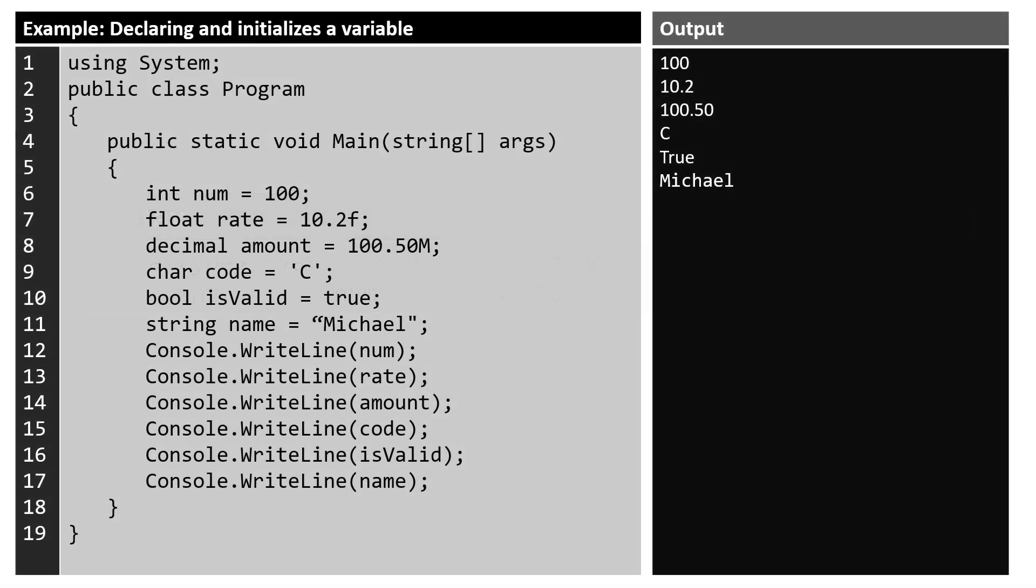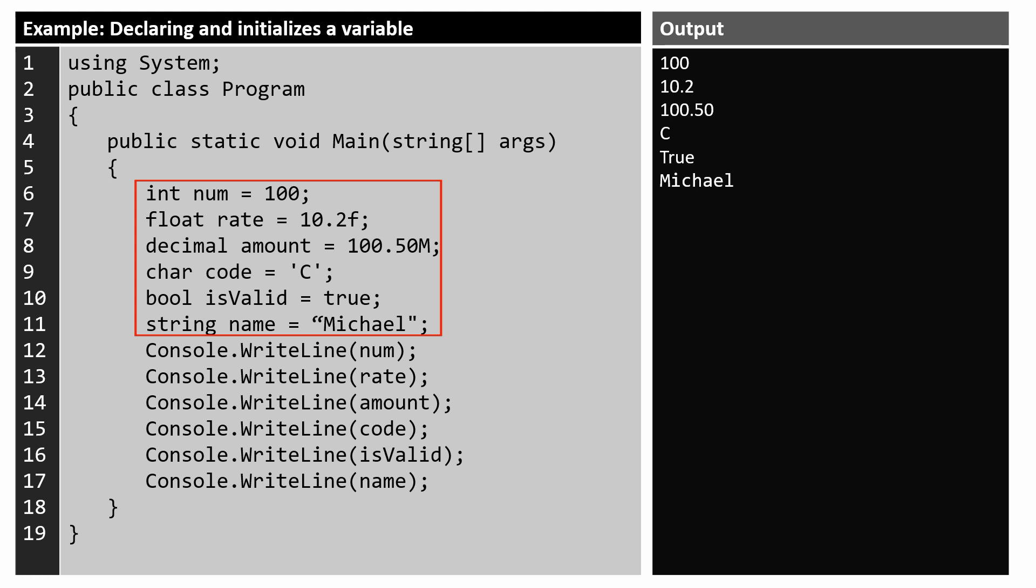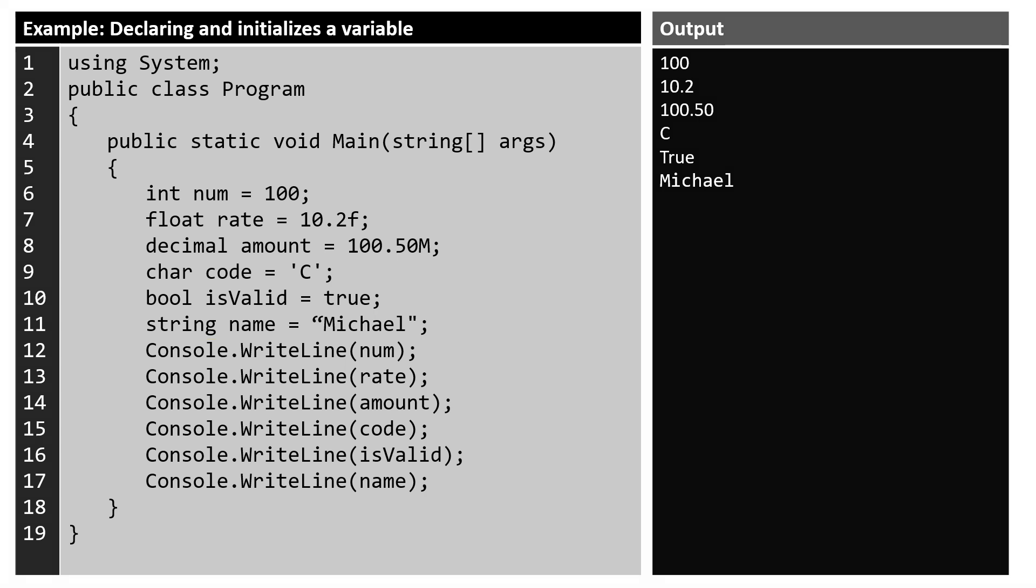Here is another example of declaring and initializing variables of different data types. In this example, I simply declare variables with different data types and print their content using the console write-line method. The expected output would look like this after running this code.